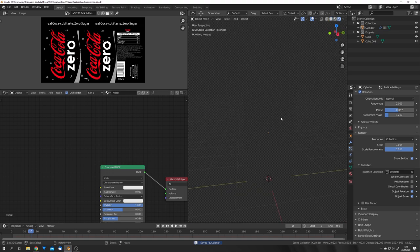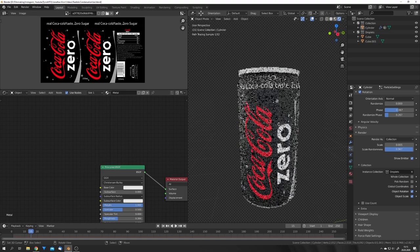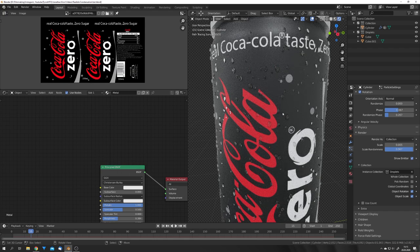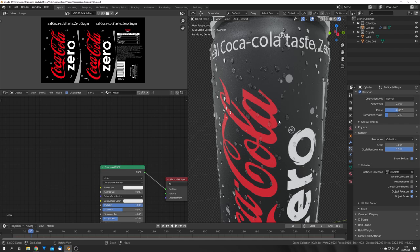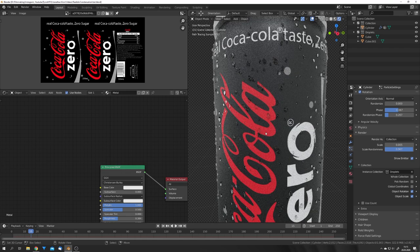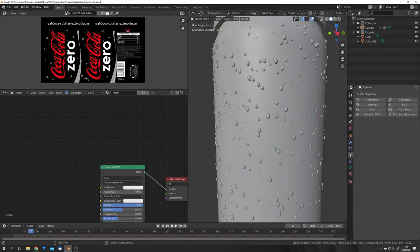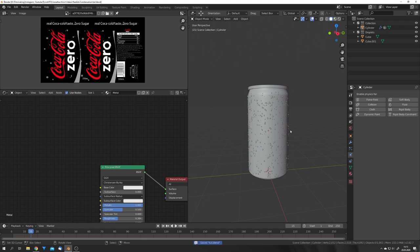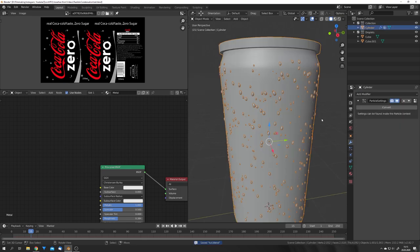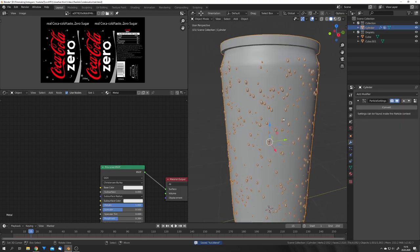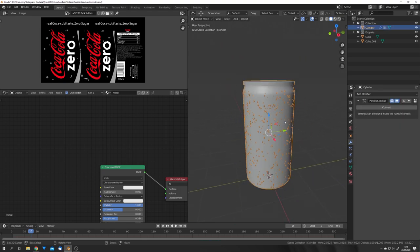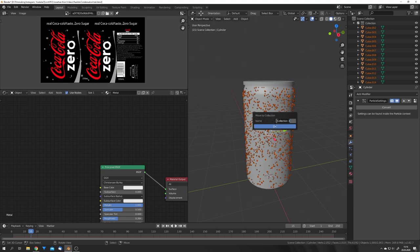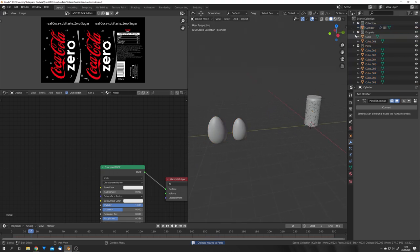We can now go into Rendered Mode and see that we have correctly scattered our droplets around our model, but they don't really look that integrated, so we can fix this by adding Dynamic Paint. To do this, we first want to convert these droplets into a mesh, so press Convert in the particle system, and we can move them all into a new collection.